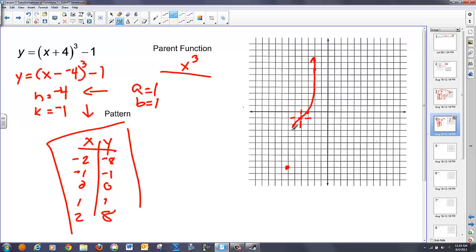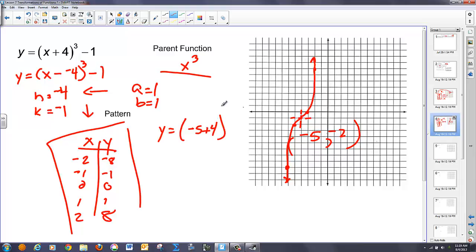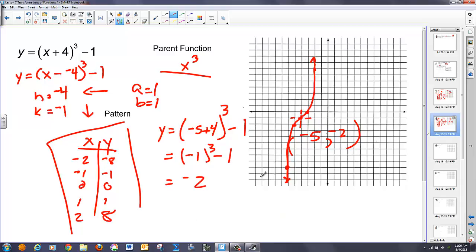I graph the function. Just to check ourselves, I pick a sample point other than the new origin — let's use the point (negative 5, negative 2). Make sure that satisfies the original equation: y equals (negative 5 plus 4) cubed minus 1. That's (negative 1) cubed minus 1, which equals negative 2. It satisfies the equation, so I've graphed it correctly.